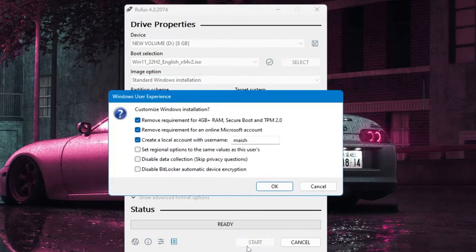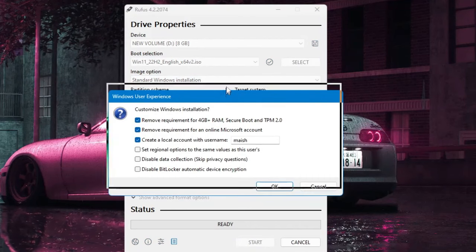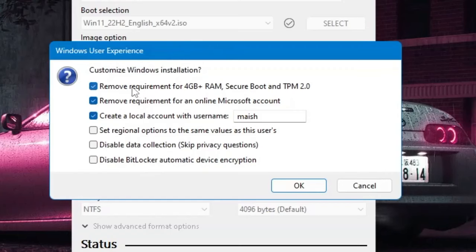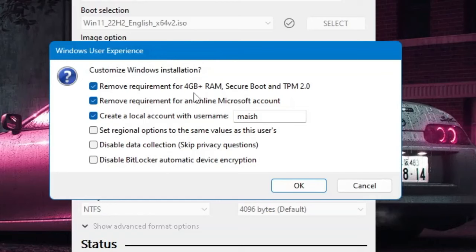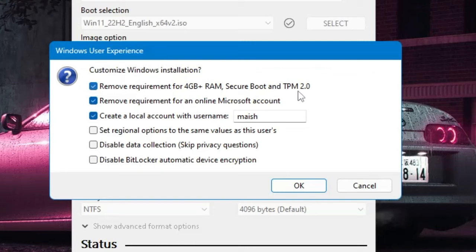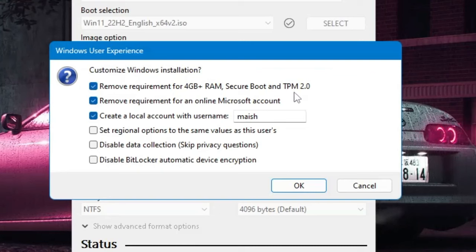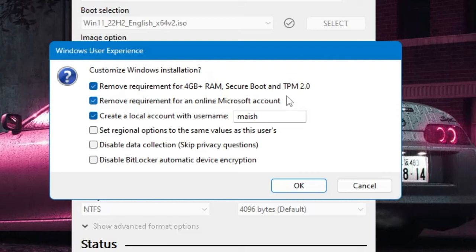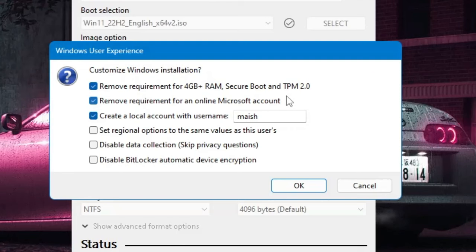And now this is the most important part where you get multiple options. It says Remove requirement for 4 gigabyte plus RAM, Secure Boot and TPM 2.0. So let's say if you have an old device where you want to install Windows 11 and you are getting the error message that your PC is not supported, then what you can do is keep this option checked and this will be skipping the Secure Boot, the TPM, and the 4GB requirement.